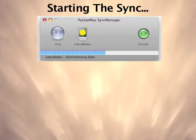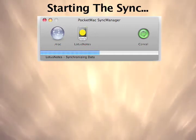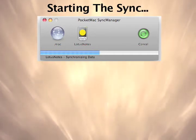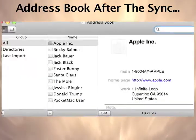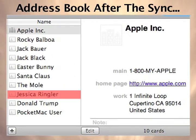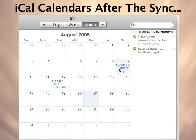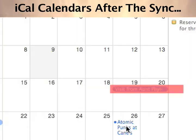The sync has now started. After Pocket Mac Go-Between for Lotus Notes has synced, iCal and Address Book now show the data that came over from Lotus Notes. Notice our contact Jessica Ringler and calendar item Visit from Aunt Phyllis have both synced.